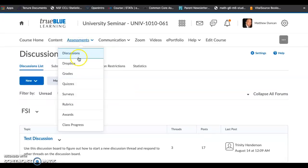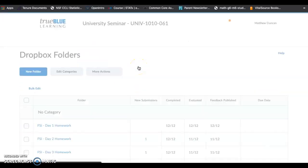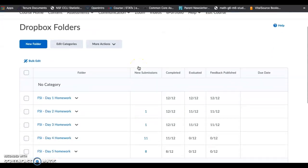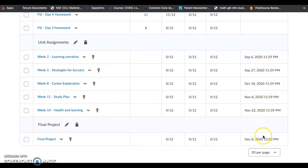Same thing if you go to the dropbox, you'll see all of the dropbox that we have available for the unit assignments. You can see those due dates as well as the final project.